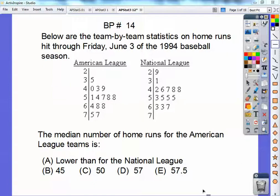Hey everybody, Mr. Bullock here. This stat lesson is on adding categorical variables to your scatter plots. So it's another fast, easy one. Let's take care of this board problem here.